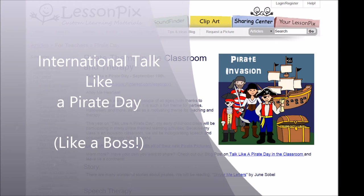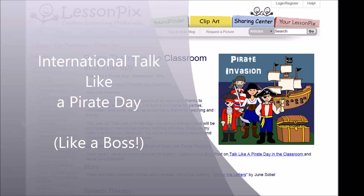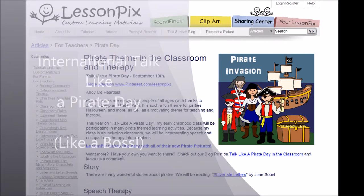Hi everyone, this is Bill from LessonPix. This week in the webinar for our group members, Lori, our founder, walked through how she uses International Talk Like a Pirate Day in her classroom. I thought this would be great for everyone to see, so I pulled a snippet and I hope you enjoy it.